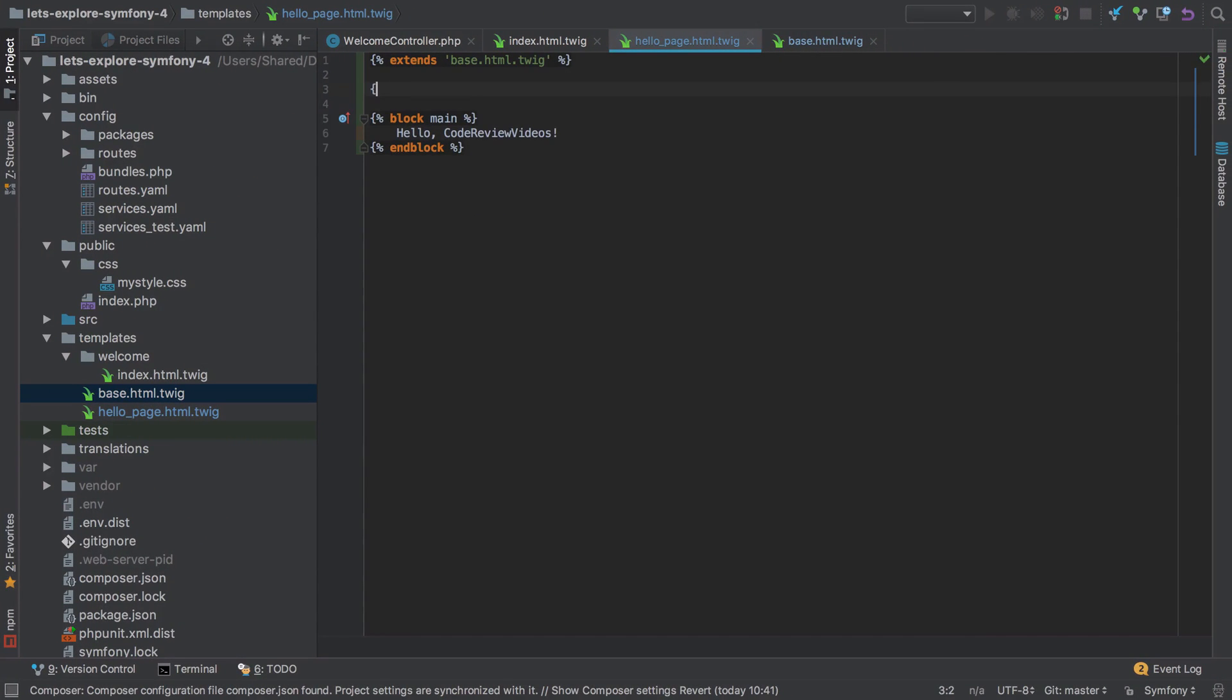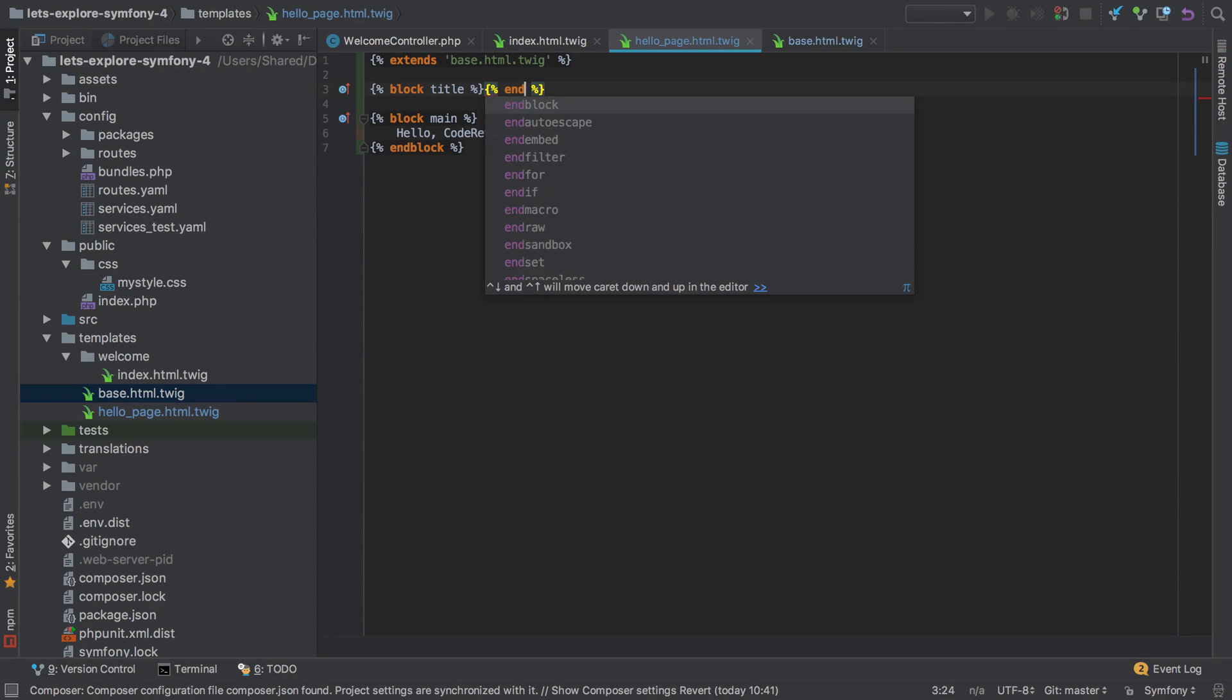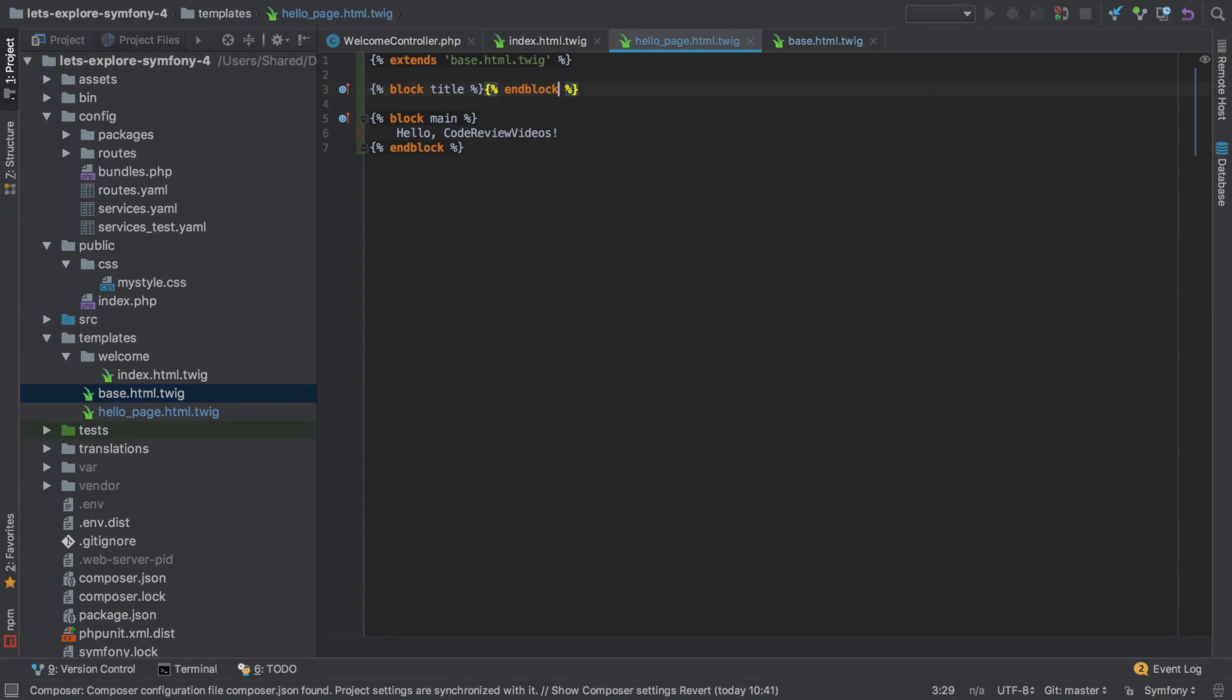And maybe we could go back in here and override that now with something a little bit more specific by saying block title and again close it off. This is just to show that your blocks can be all on one line as well, so you don't need to go across multiple lines like that. Say custom title, doesn't really matter what it is.